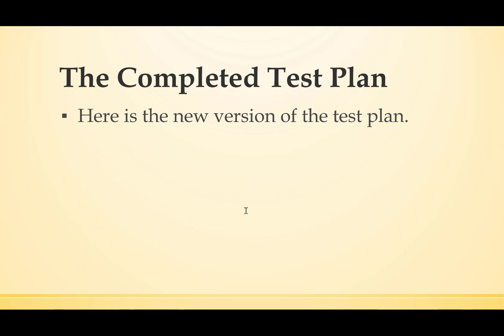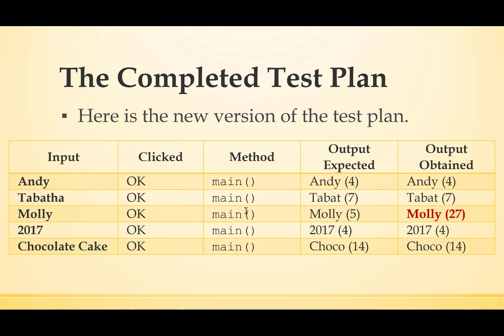So let's have a look at the completed test plan. Here's the new version of the test plan. It says that in that final column we got Andy 4, Tabat 7, Molly 27, 2017 4 and Choco 14. But there was that problem. Molly created an error. And that's something that we'd have to check in our program to see why that sort of name gave an error.